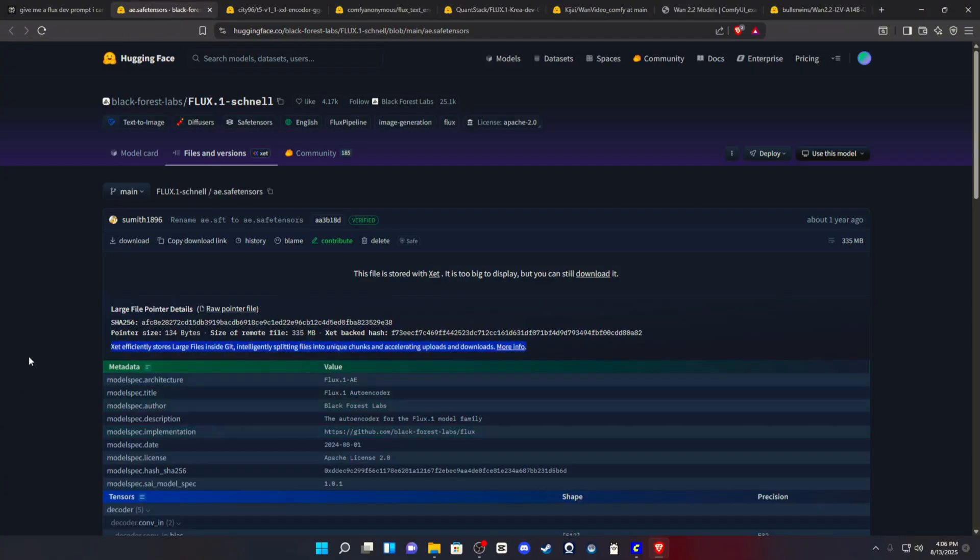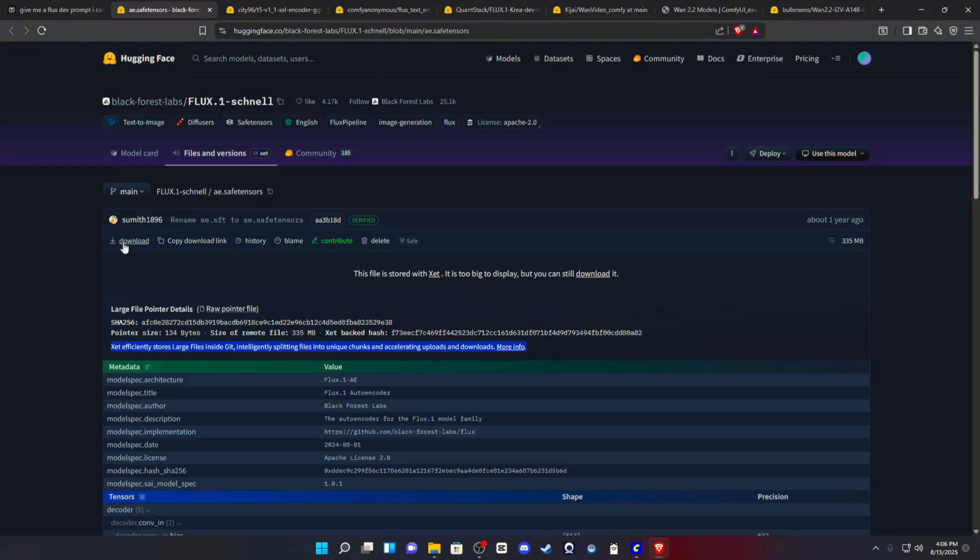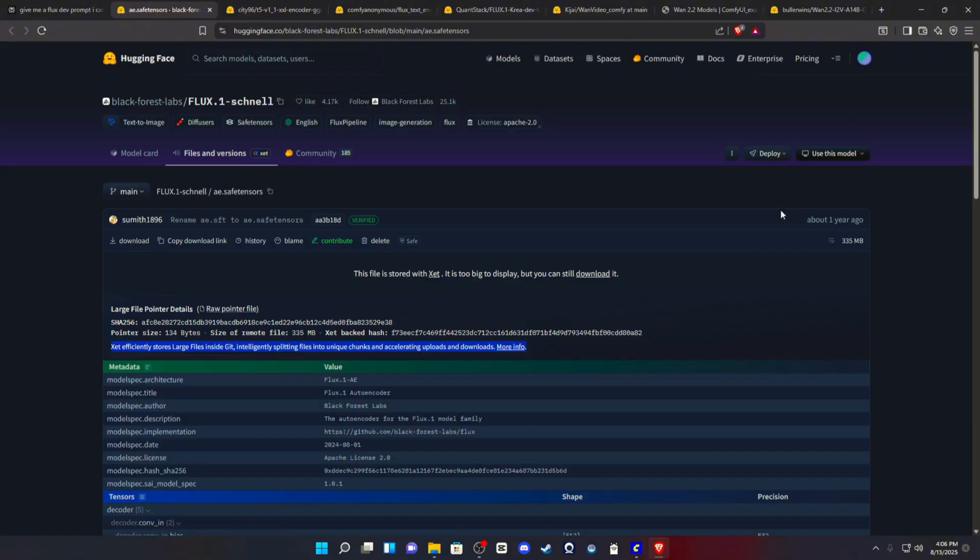Last but not least, you will grab the Flux Chanel AE.SafeTensor. It's Flux Chanel, but it is cohesive for both models. So you can just hit this download right here and you will get all of your files.